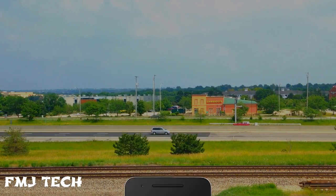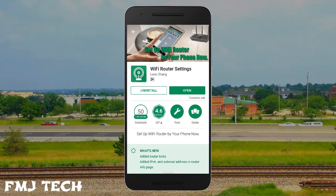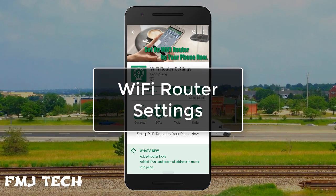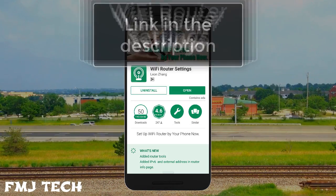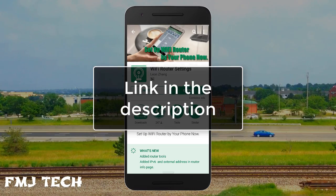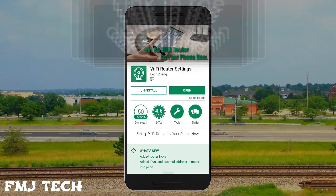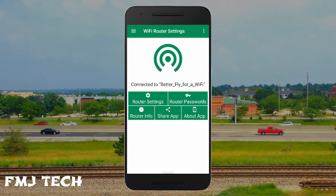To enter into the WiFi router page automatically, you need to install an app called WiFi Router Settings. The link for this app is in the description as well. So let's jump into the app interface.